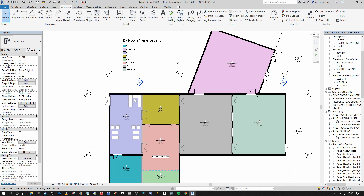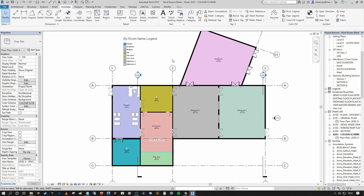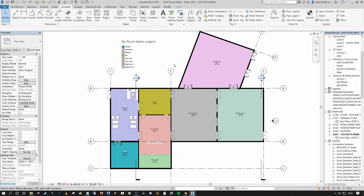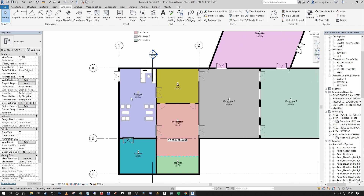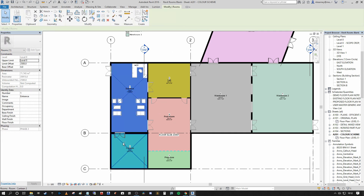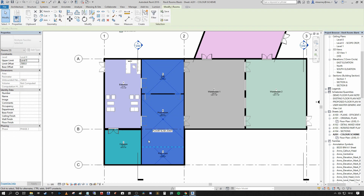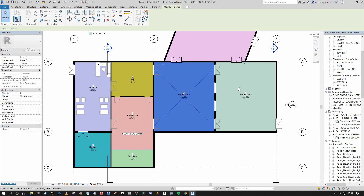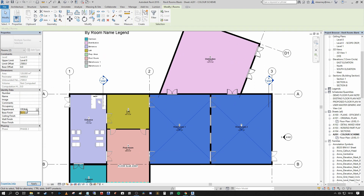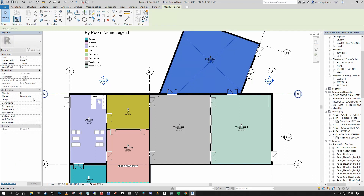Let's say we wanted to describe different rooms as the same color because they have different functions. For example, let's say our entrance and our canteen may be deemed admin space or staff space. What you can do when you select the rooms is under identity data, go down to department and assign a department. I'm going to call this 'admin.' Then I'm going to select these rooms here and call them 'production.' Finally, I'm going to select our warehousing and call that 'storage,' and our distribution room I'm also going to name 'distribution.' So now we've actually created four unique departments.